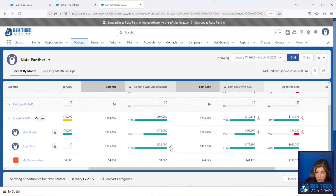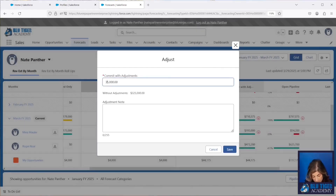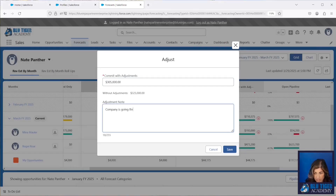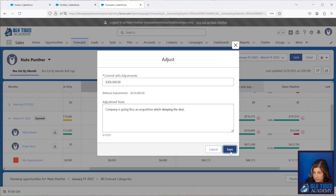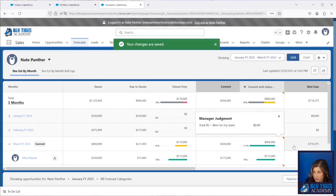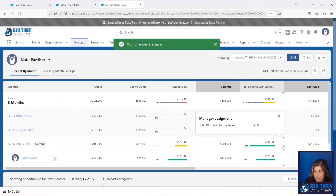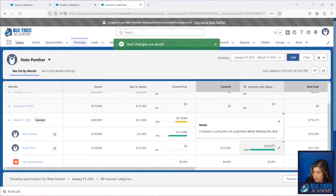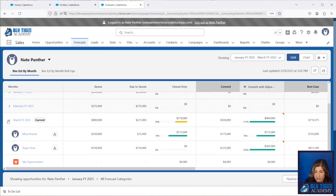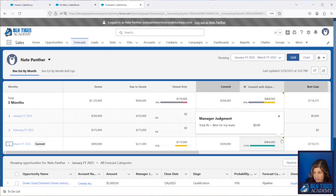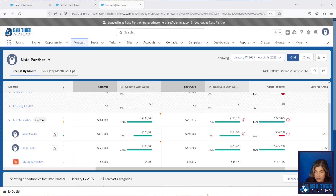If something's going on with one of Roger War's deals, I can say I think this commit is actually going to be $305,000, and then add a comment like 'Company is going through an acquisition which is delaying deal.' You can put whatever notes you need for the forecast meeting to communicate to senior leaders. After saving, you'll see a little orange triangle showing the forecast number was adjusted, and you can hover over to see the note.